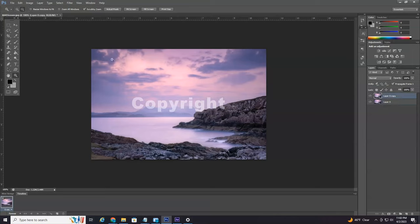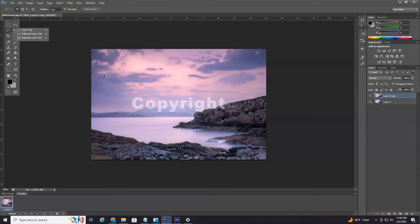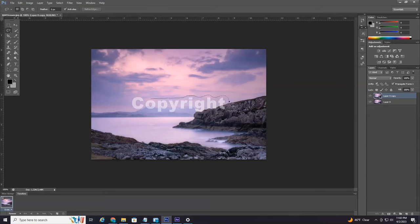And then over here on the left, we're going to select our lasso tool. And then you're just going to want to drag around the watermark. It doesn't have to be perfect. You don't have to take a whole lot of time, but I usually just take a little bit of time.